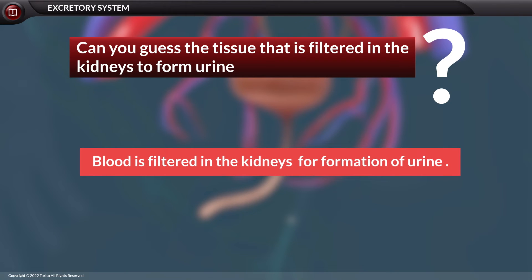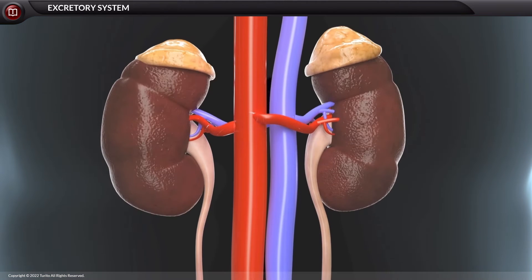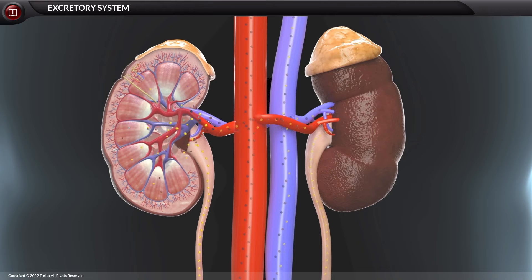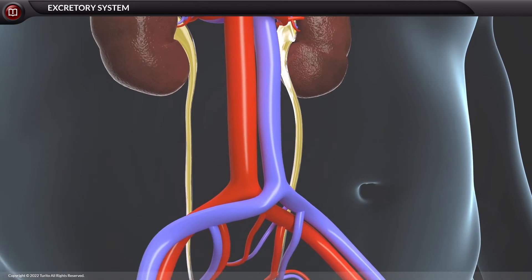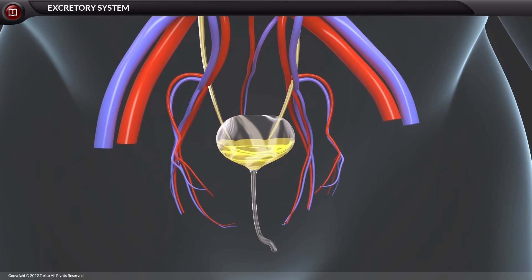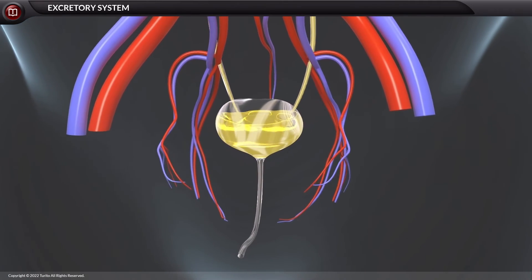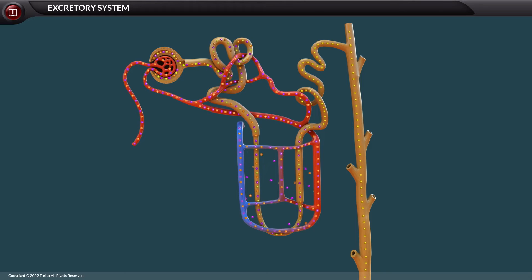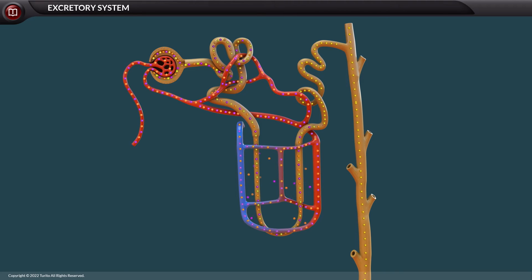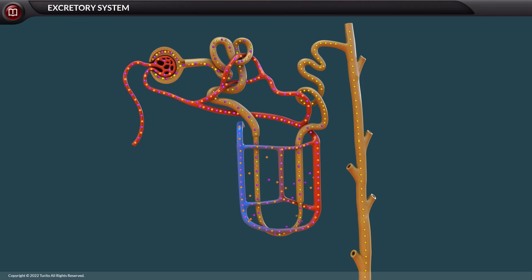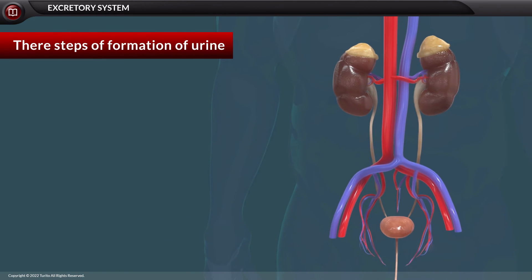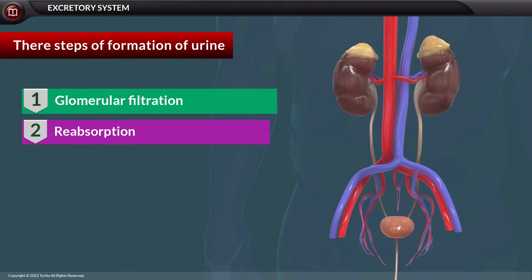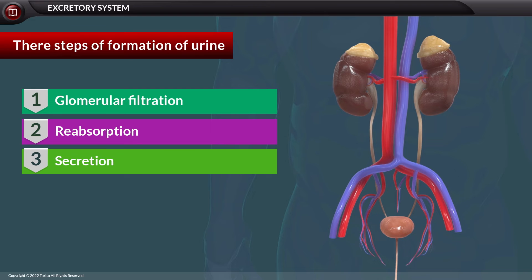Blood is filtered in the kidneys for the formation of urine. The kidneys filter the unwanted substances from the blood and produce urine to excrete them. The nephron is the basic functional unit of blood filtration and urine production. There are three main steps of urine formation: glomerular filtration, reabsorption, and secretion.